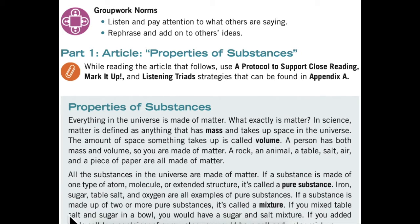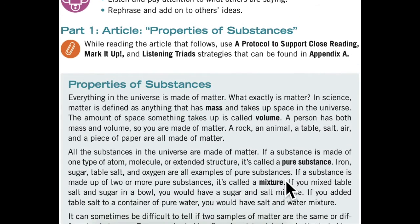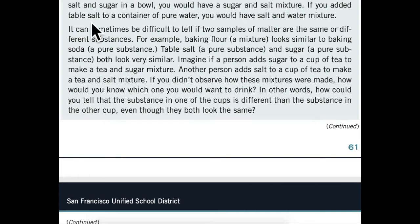If a substance is made up of two or more pure substances, it's called a mixture. If you mix table salt and sugar in a bowl, you would have a sugar and salt mixture. If you added table salt to a container of pure water, you would have a salt and water mixture.